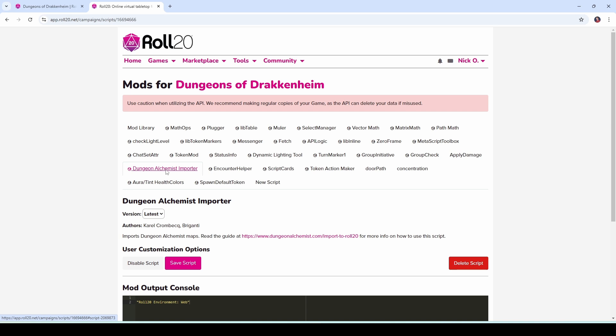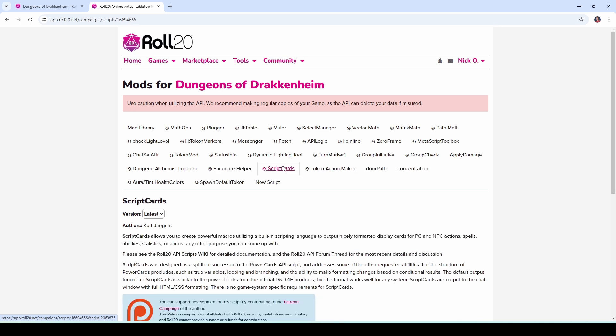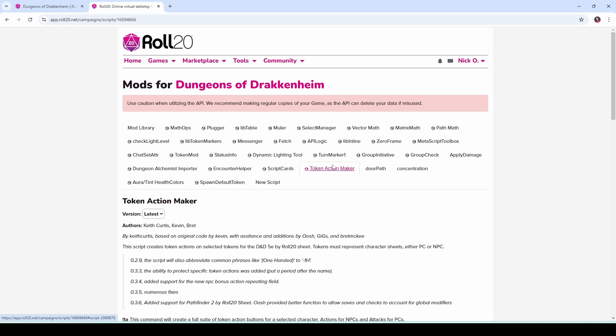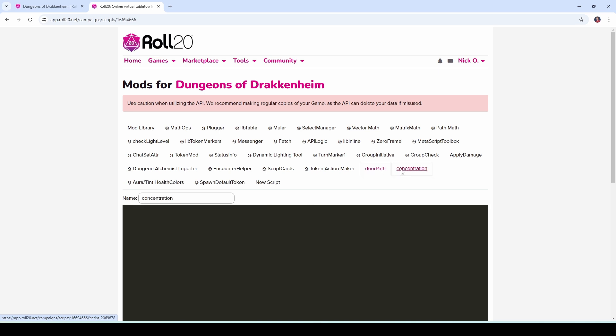Now I use a third party map maker called Dungeon Alchemist which makes these beautiful maps. This mod lets you import those maps into Roll20 with Dynamic Lighting already set up. Encounter Helper which comes to us from Kurt Jaegers is used to quickly show and hide groups of tokens that are part of an encounter. Script cards give you really souped up macro capabilities in Roll20. Way more sophisticated than what you can do with just a standard Roll20 language. Token Action Maker coming to us from Keith Curtis, Kevin and Brett will allow you to quickly build out token action menus. This one, Door Path, you probably wouldn't use a whole lot. This one is used to convert legacy dynamic lighting to the new version. Every now and then I'll import an older module into one of my games and this just updates all of the dynamic lighting lines to use the new doors module so you probably wouldn't use that one.